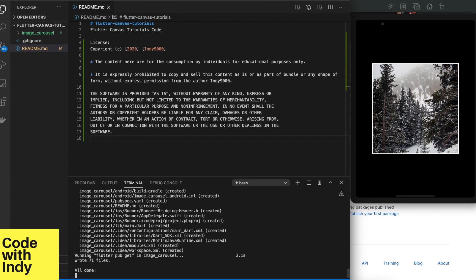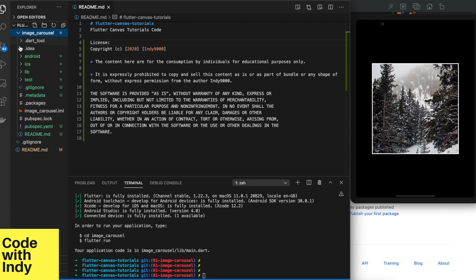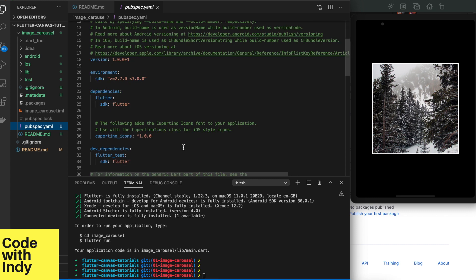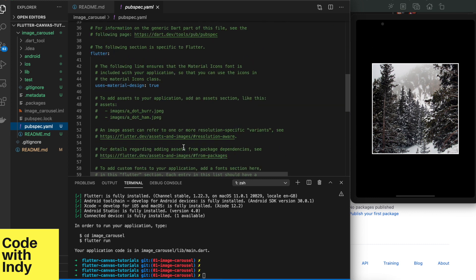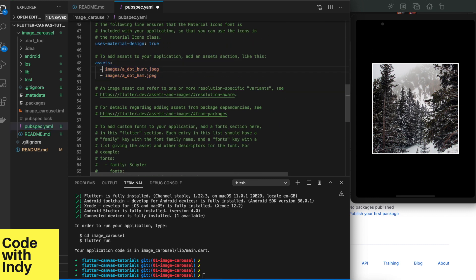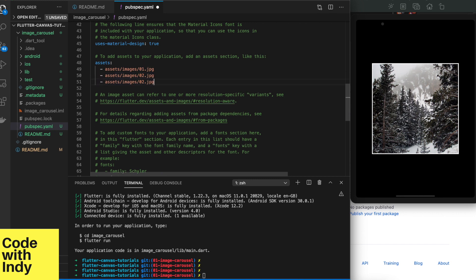Let's have a look inside the pubspec.yaml. Since we are loading some images for simplicity, I will load them as assets. In here in the pubspec.yaml, specify the images that you will load. For this example, I will load three images from assets images folder.